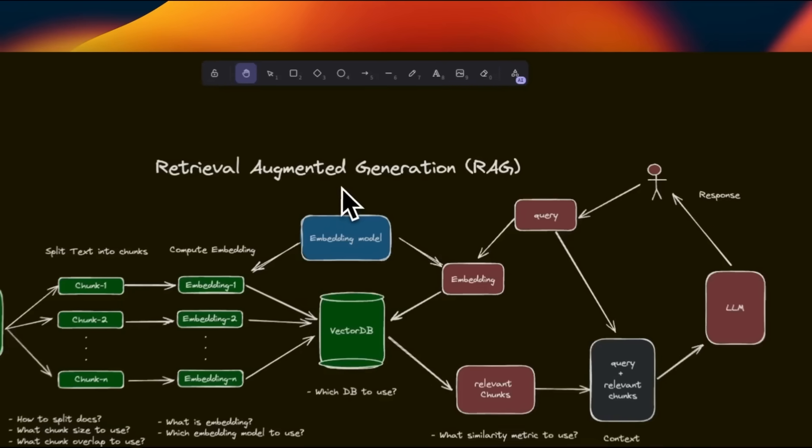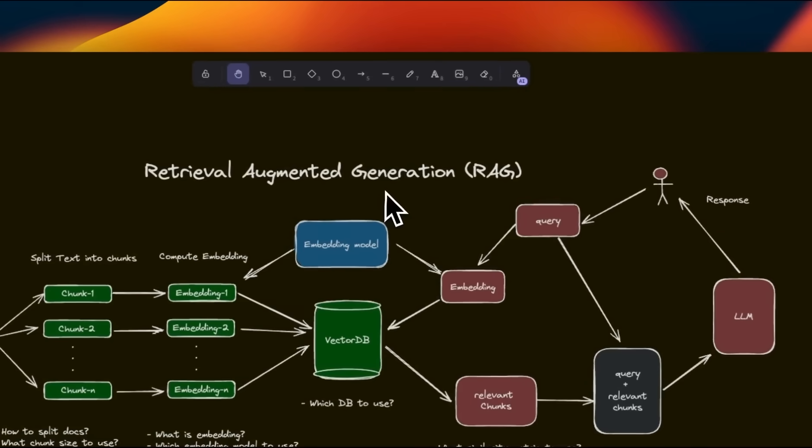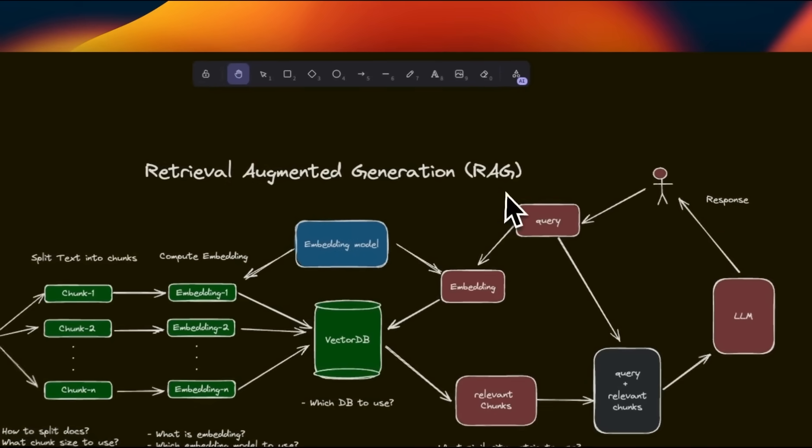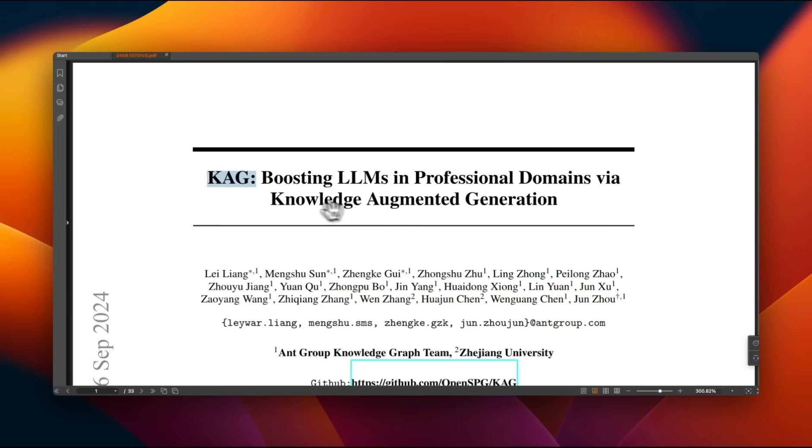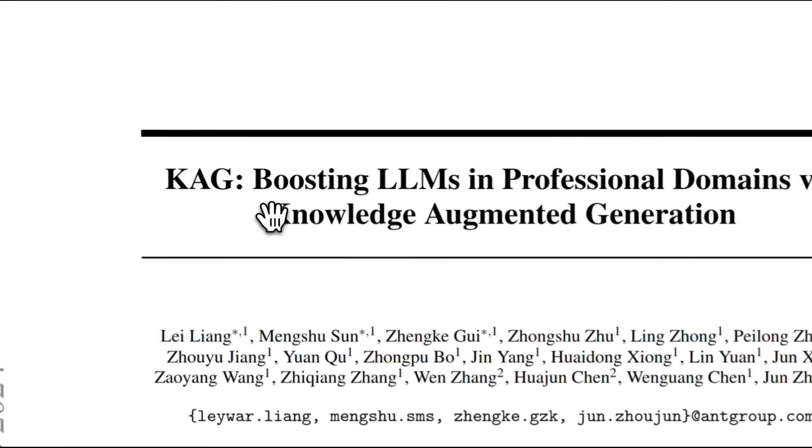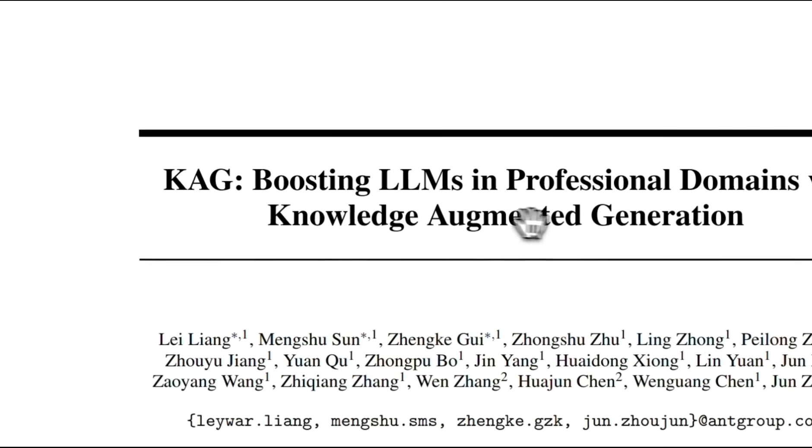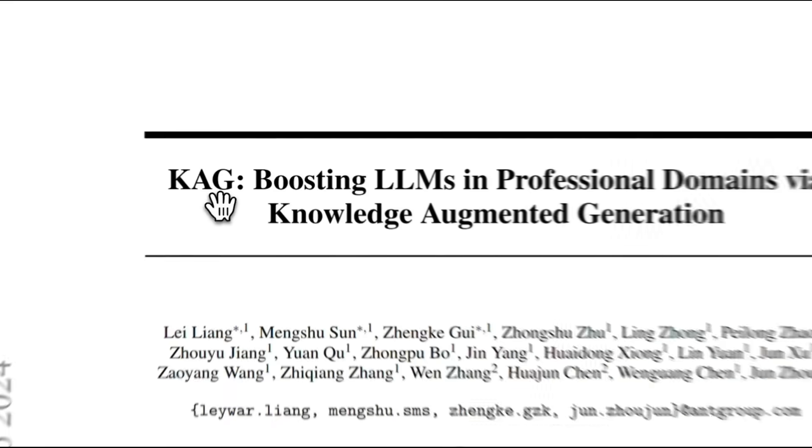You probably have heard of Retrieval Augmented Generation or RAG, but today we're going to talk about Knowledge Augmented Generation or CAG.